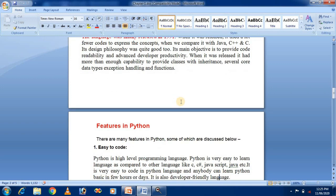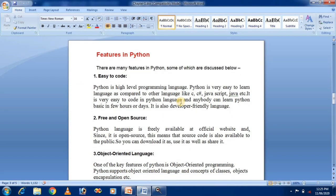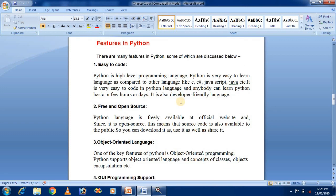The next topic is the features of Python. When you learn any programming language, the language has some features. The first feature of Python is that it is easy to code. Python is a high-level programming language and is very easy to learn compared to other languages like C, C#, JavaScript, and Java. Anybody can learn Python basics in a few hours or days. It is also a developer-friendly language.